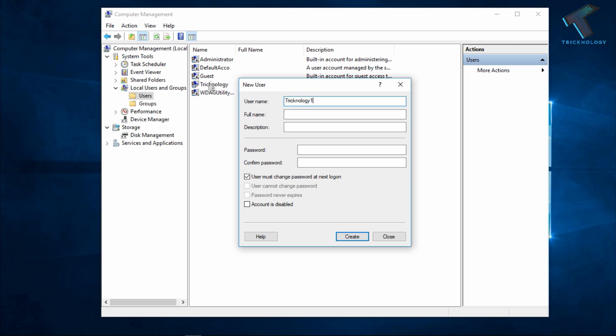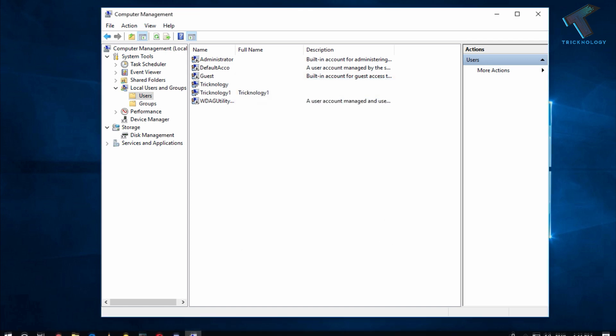So after that you have to put the password for your new account. So in my case I am putting here asdf1234. After that you have to put the confirm password and click on Create.